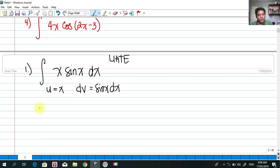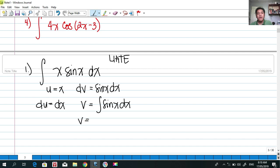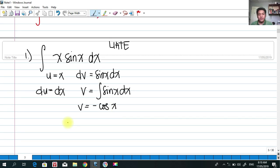We take the derivative of u, so du = dx. We integrate dv: the integral of sin(x)dx gives v = −cos(x). We can omit the constant for now — we'll add c later in our final integral.